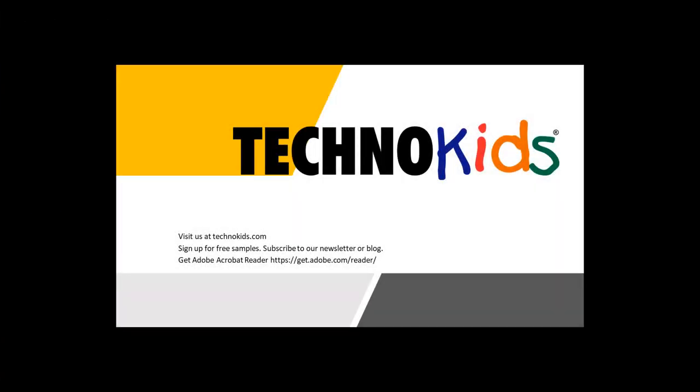Thank you for watching. I hope you found this video helpful. Be sure to check out technokids.com for frequently asked questions and to see more videos. Thanks for watching.